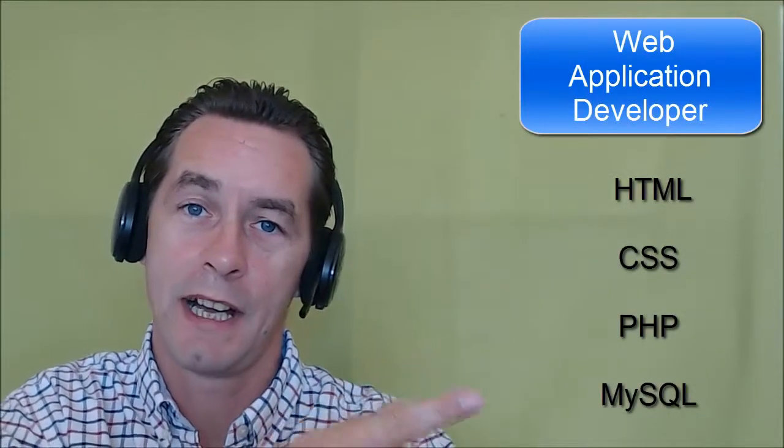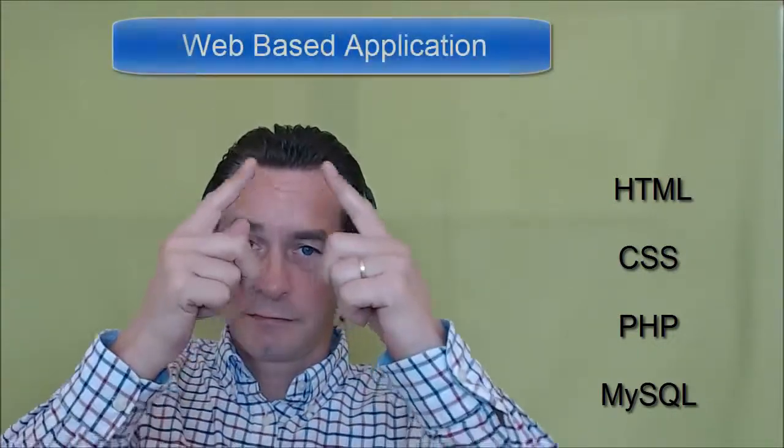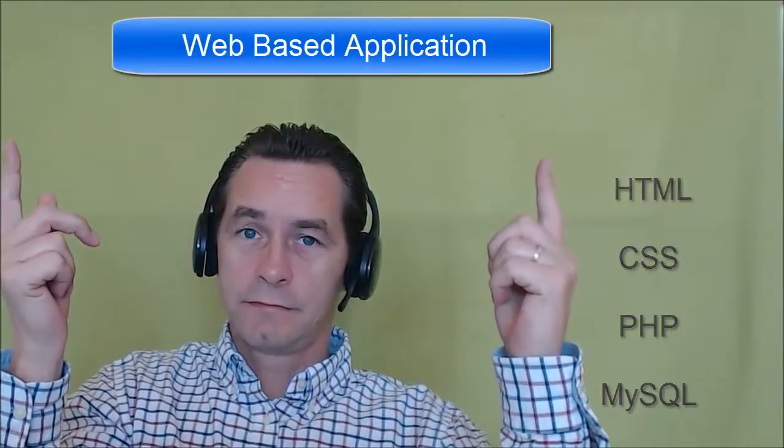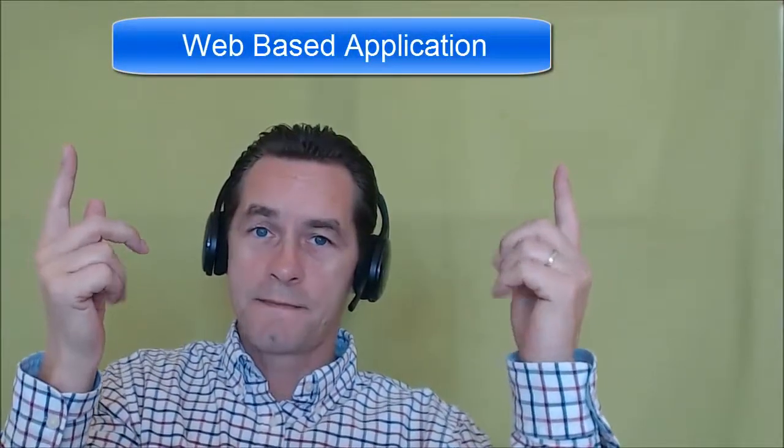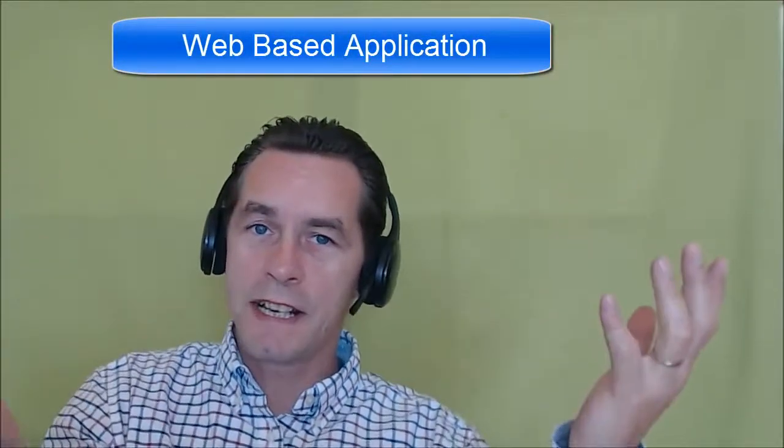Well, the simple answer is I'm not one of these. I'm one of these. Now, I use these languages here. I combine them and I deliver one of these. It's very simple.